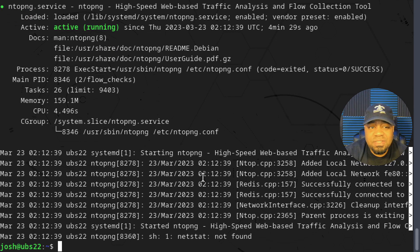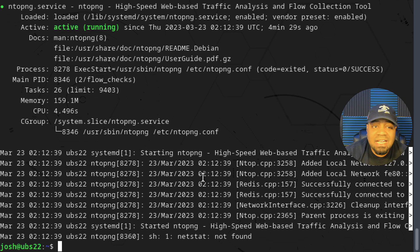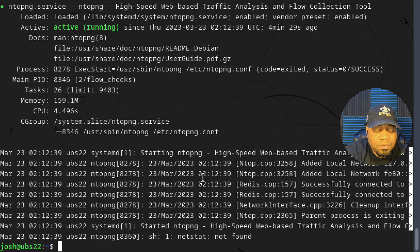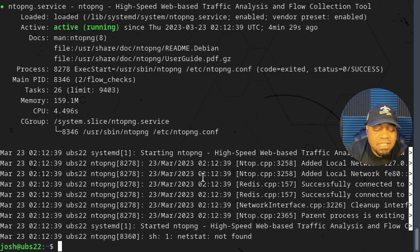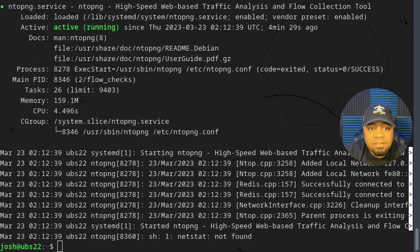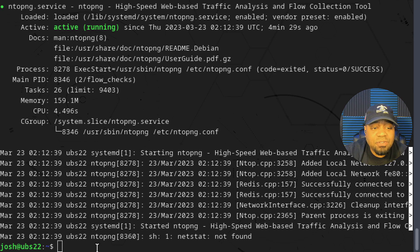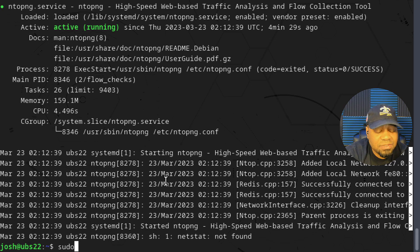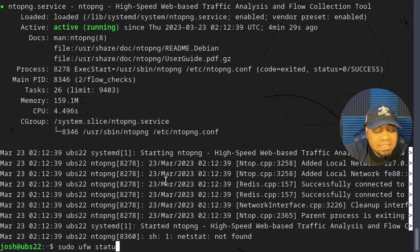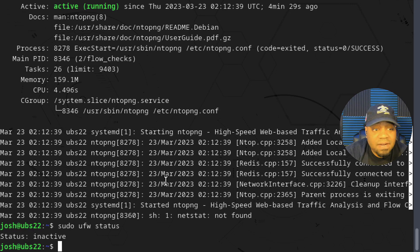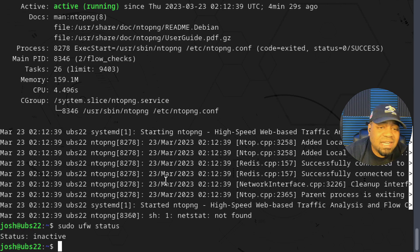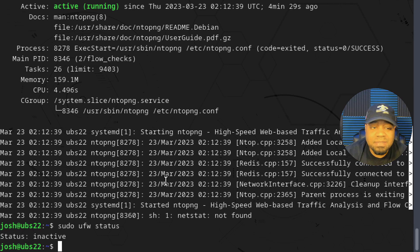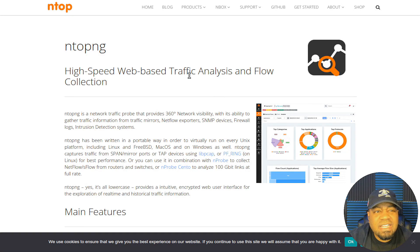We should be able to access our ntopng web interface now. One other thing I want to point out before we go over to the interface is you want to make sure if you're using a firewall that you open up the ports for this website and it uses port 3000. Let's check if the firewall is running. Sudo ufw status and the firewall is turned off on this server. Let's hop over to my browser and I can show you guys how to get everything set up on ntopng web interface.